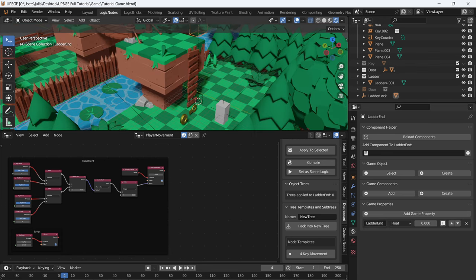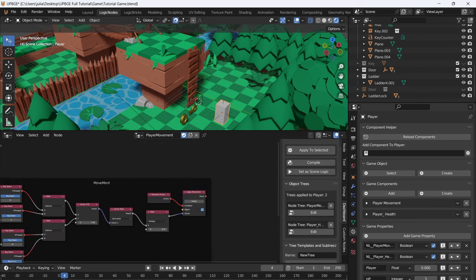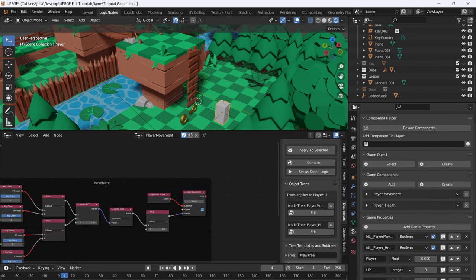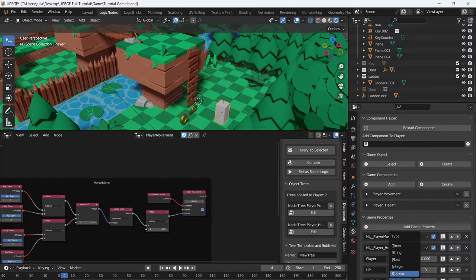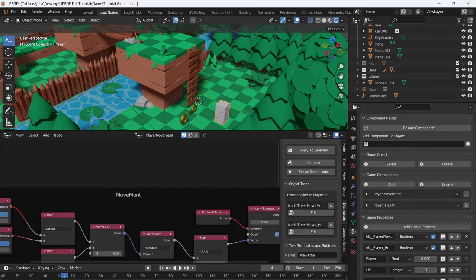These properties will be used so that when we collide with the ladder start, it locks us into a position — we won't be able to move anywhere except up and down. The ladder end will unlock us: once the character gets to a certain height, it unlocks and the player can walk forward again. Select the player because we need to make an is climbing property. Add a new property called is climbing, make this a boolean for true or false.